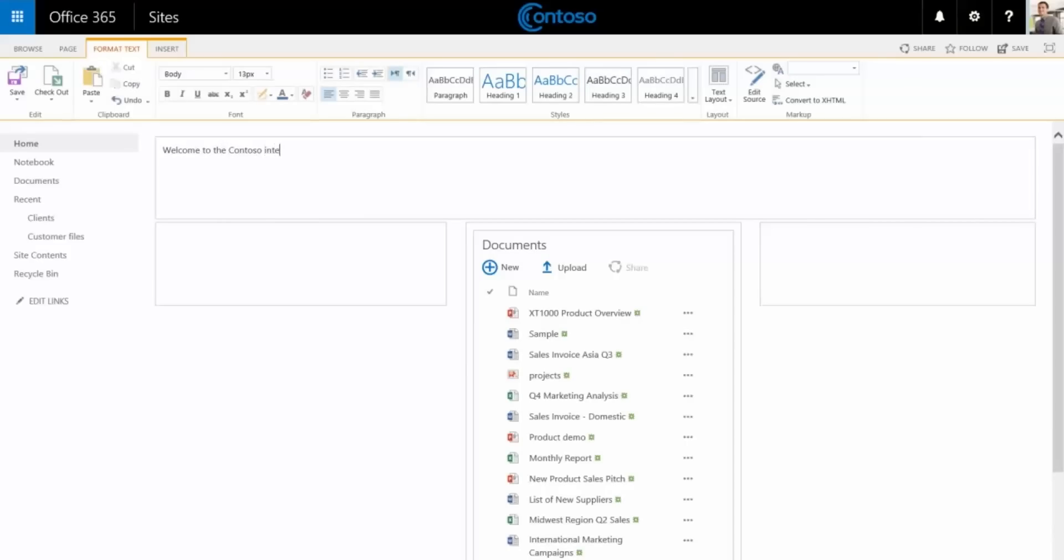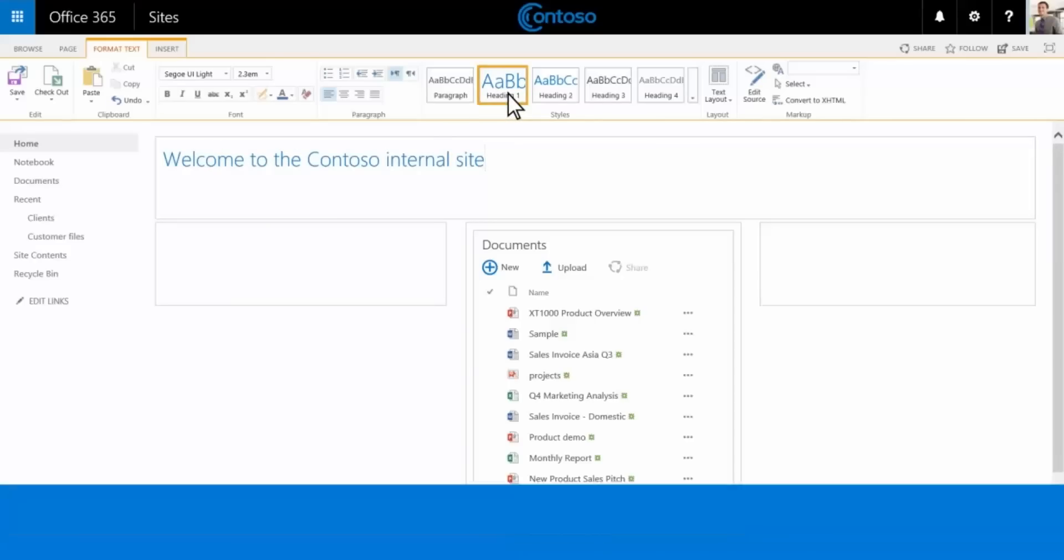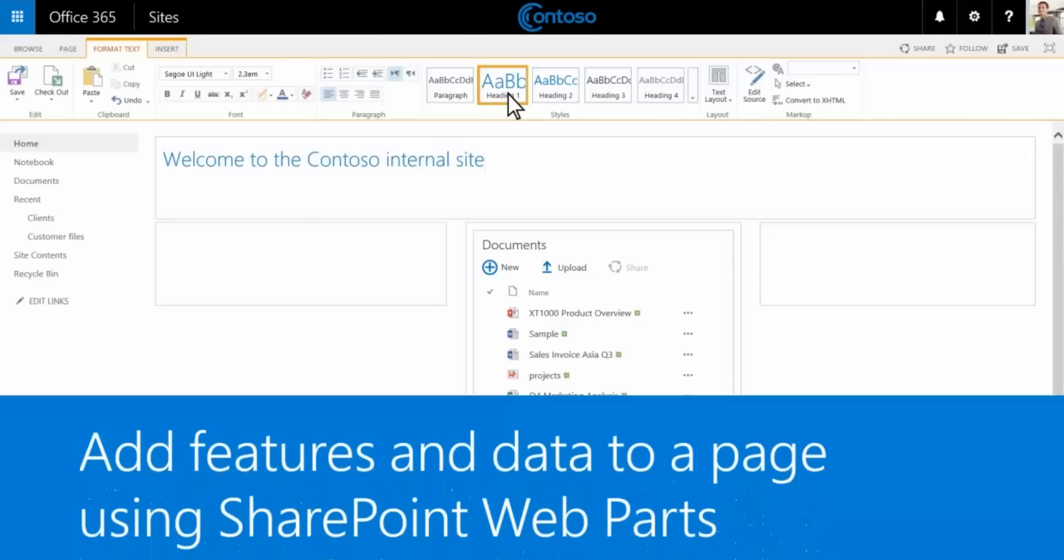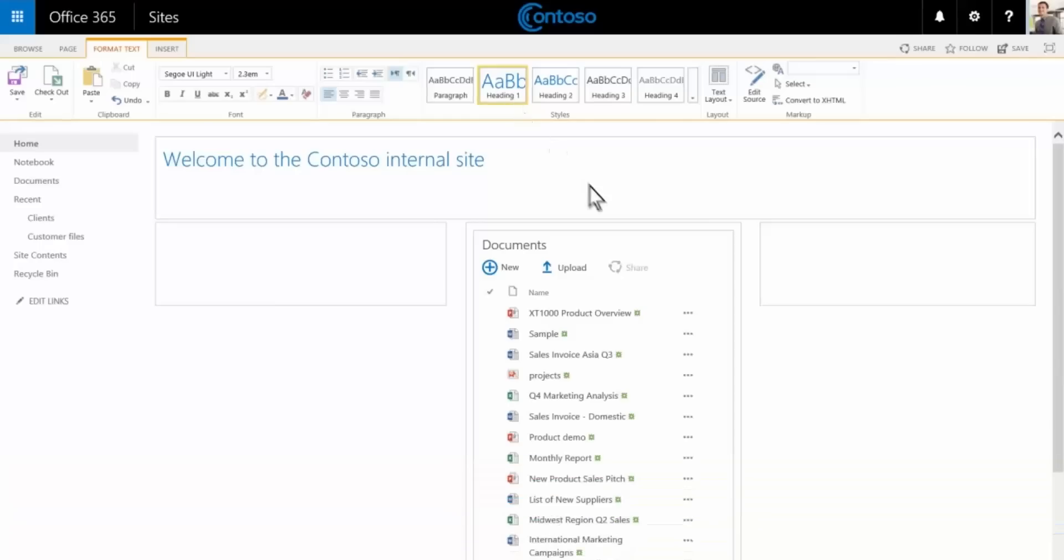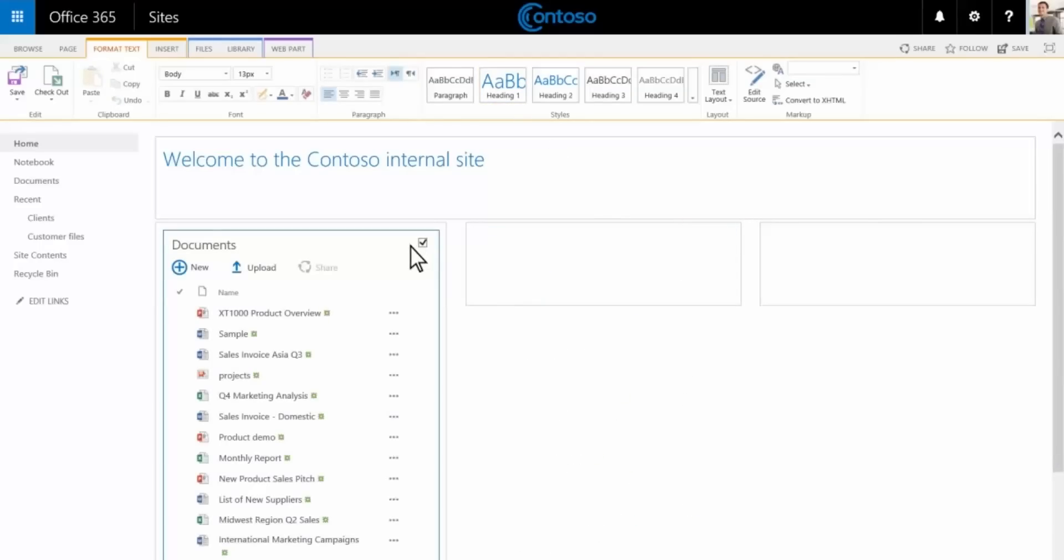Next we'll add a welcome message for our employees. Now let's customize the other items on the page. These are called web parts. First we'll move the documents pane. We'll check the box in the upper right corner then drag it over to the left.